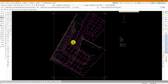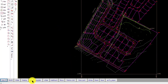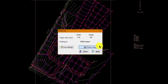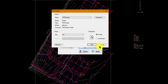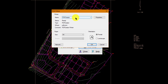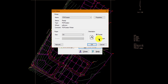Once you're happy with your displays, start by going to Paper Size, choose your printer, and go to Printer Setup and select the correct printer for your task. In this case I'm going to use PDF Creator and change my paper size to A3 and make it landscape.